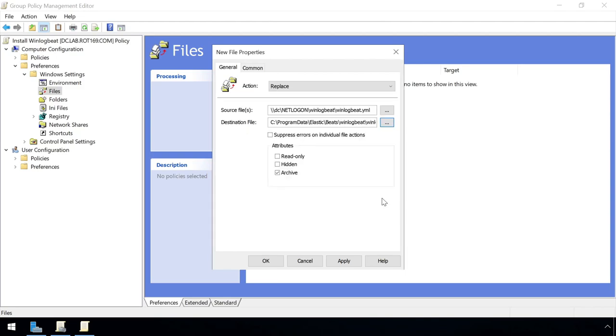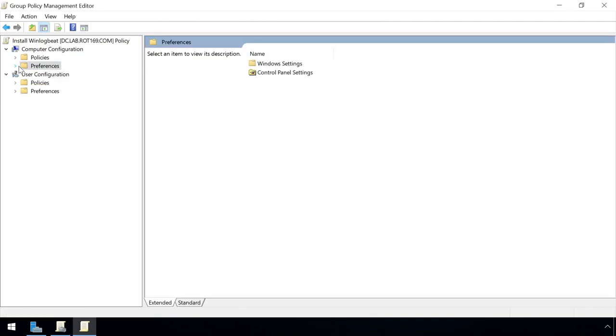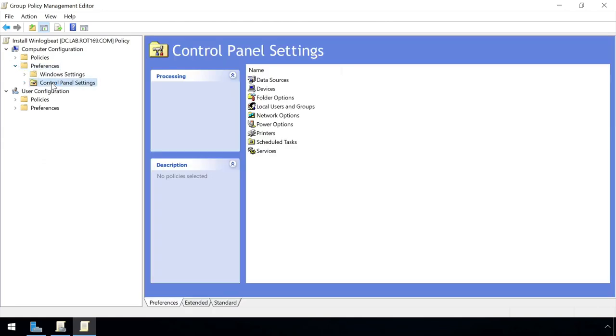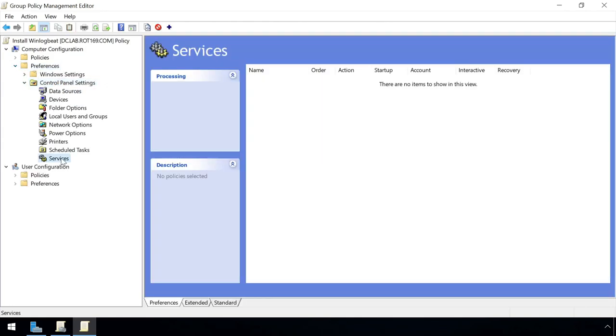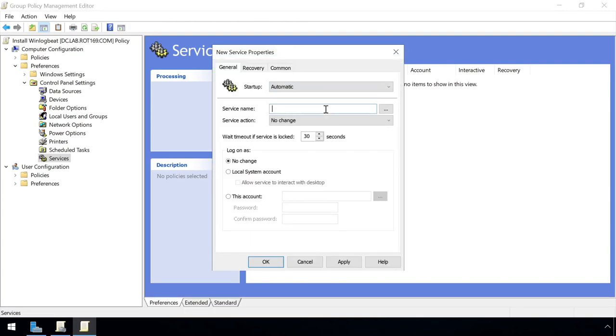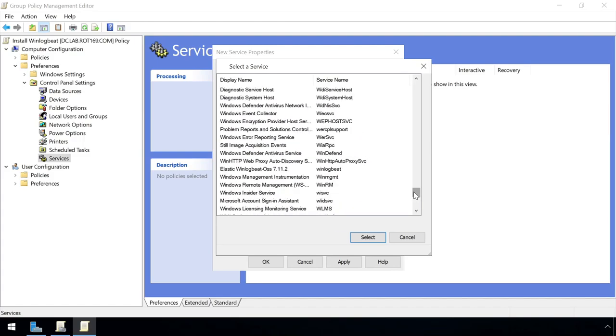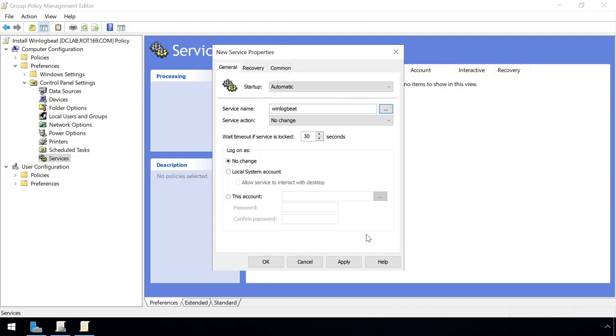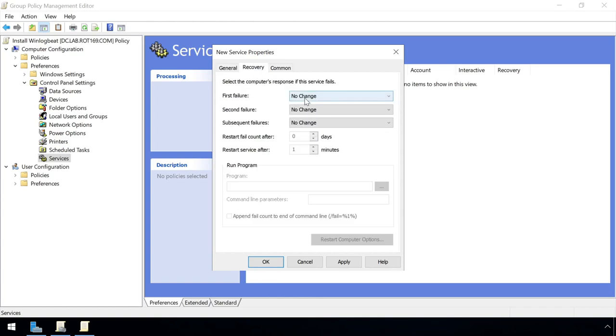To ensure the service is then started, a service policy can be defined from the Computer Preferences Control Panel section. We define this policy to be applied to the WinLogBeat service, and specify it should automatically run on startup, and to specify a specific action to start the service immediately. Here I'm also configuring the service to restart every 5 minutes if it fails for any reason.